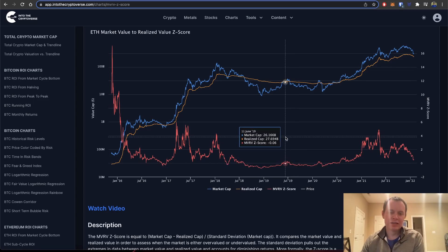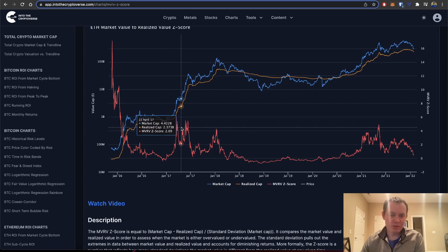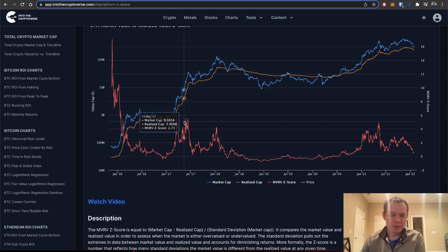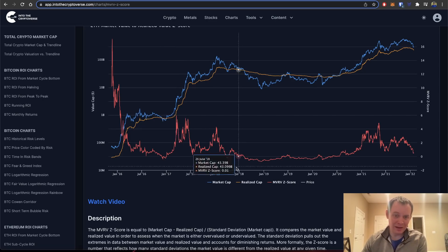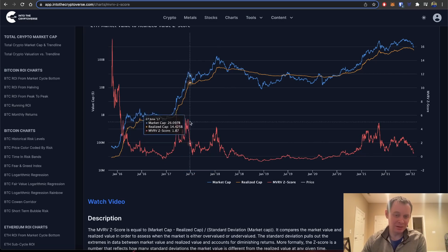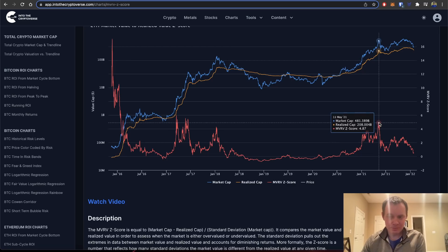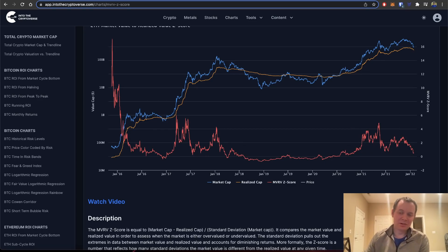If we draw a line at four, when the Z-score goes above four we're getting pretty heated. It doesn't mean we can't go higher — we came up to four, cooled off a bit, then moved higher. But when it's at four or above, the market is getting relatively hot. We saw that happen a number of times. It hit above four at the peak in early 2018, and again at the May 2021 local top. The point is: it doesn't necessarily mean sell all your ETH, but you should start to be cautious in that range.